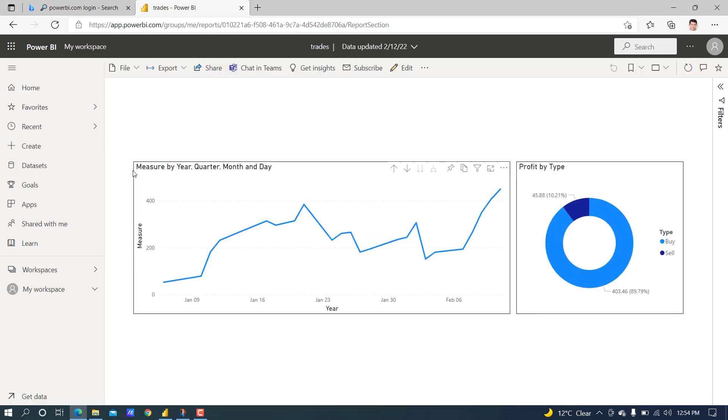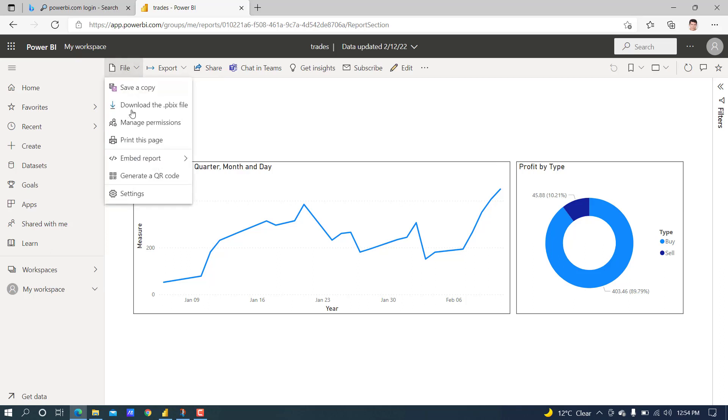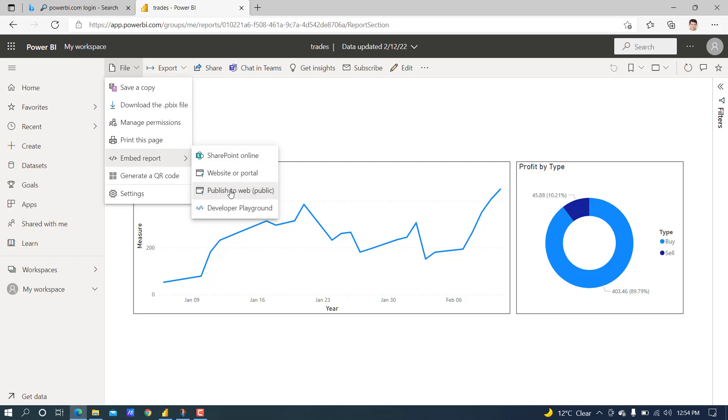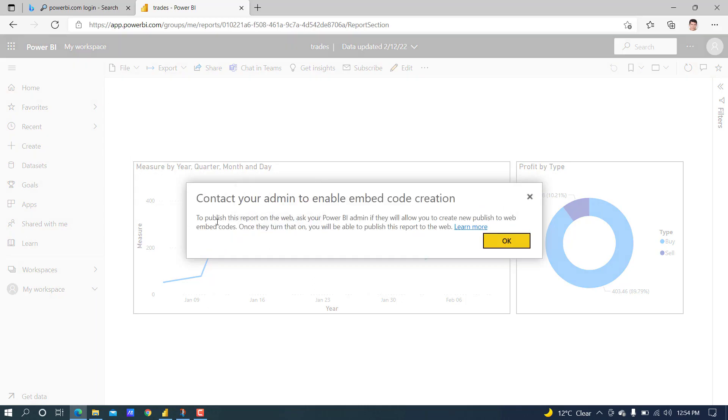We have to click on File, Embed Report, Publish to Web. There is an error: 'Contact your admin to enable embed code creation.' What do we have to do for this?